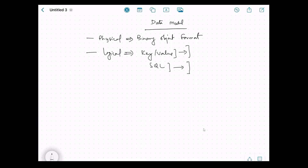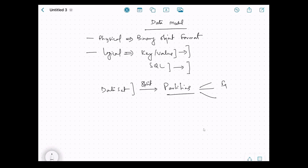Moving on — whatever dataset we want to store on Ignite, whether as a database or for caching, that dataset is partitioned into different partitions. These partitions are stored on Ignite nodes. It depends on how many nodes we have in the cluster, but from the data model perspective, the dataset is divided into different partitions and each partition is stored on a certain node.